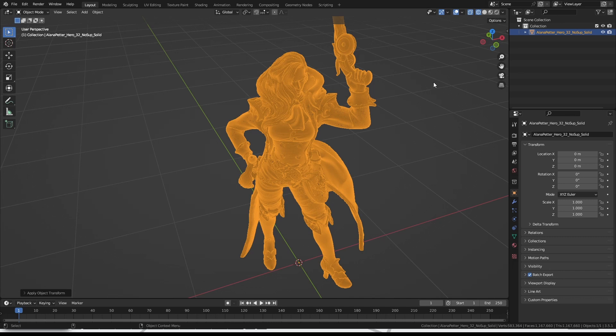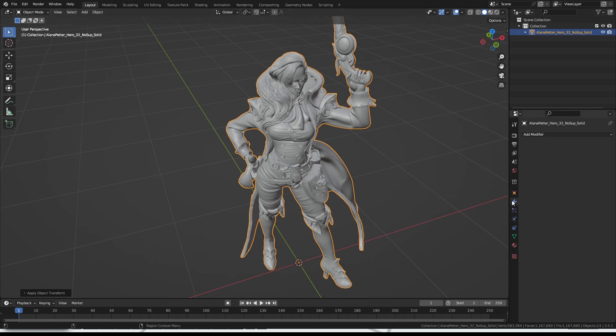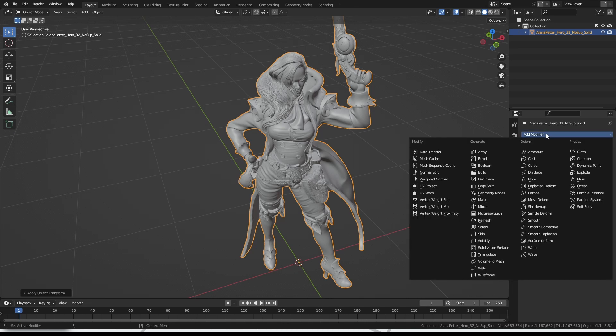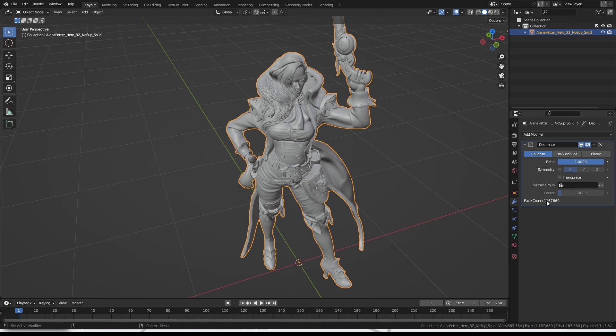Thankfully, fixing this is pretty easy. With all these fancy modern tools, we just need to click this wrench on the side here to get to the Modifier Properties tab, click on Add Modifier, and then Decimate. In this little window that appears here, there's only two things we need to pay attention to today. The first is ratio, or how many faces we want to end up with, and face count, which is how many faces we have right now.